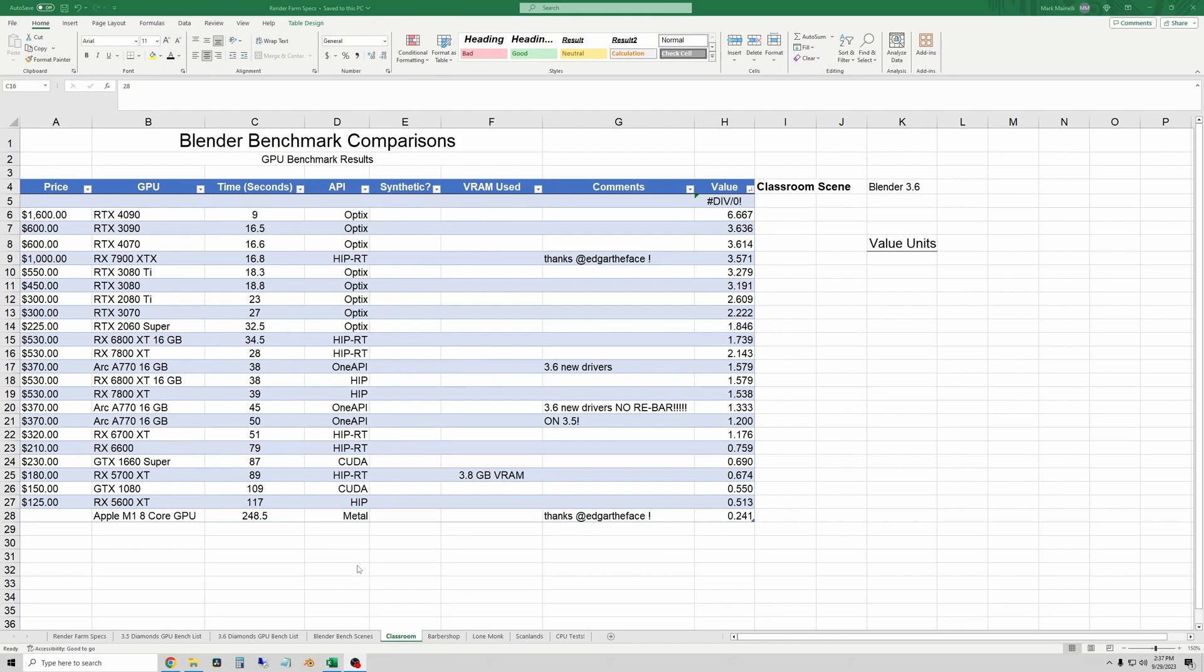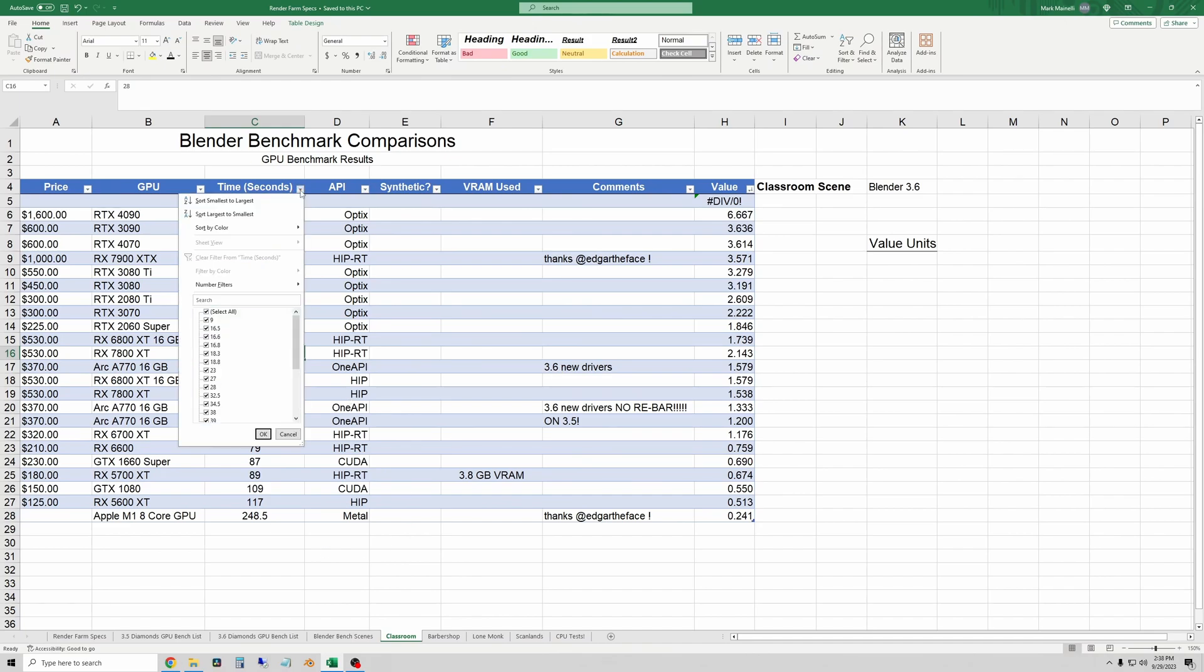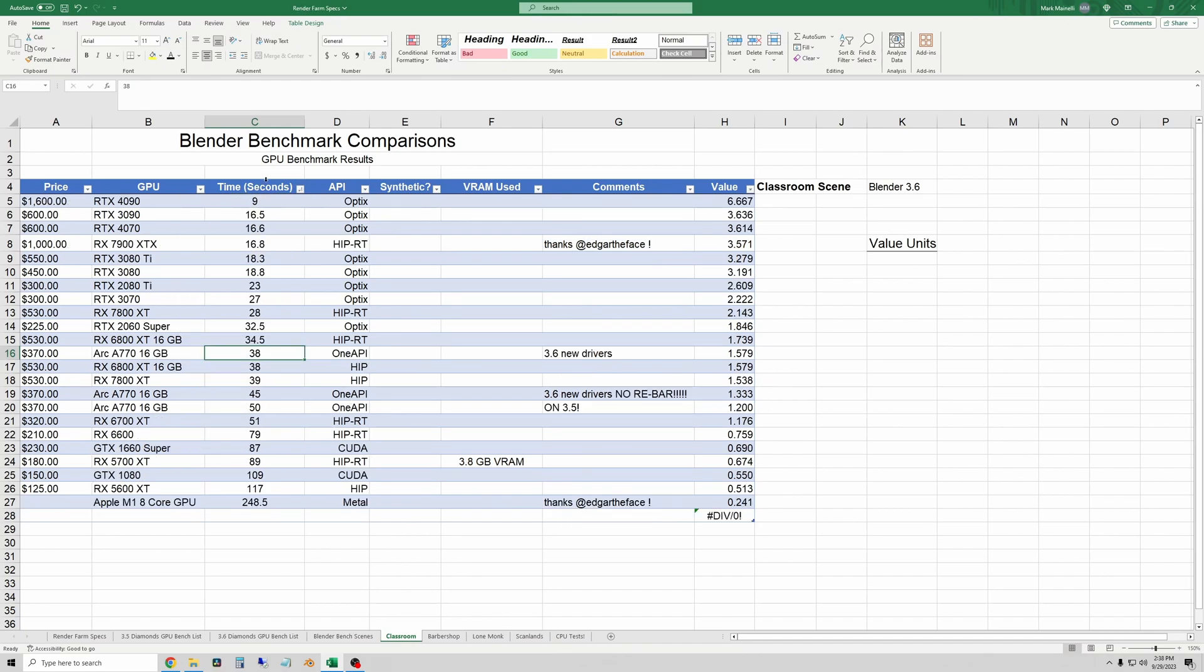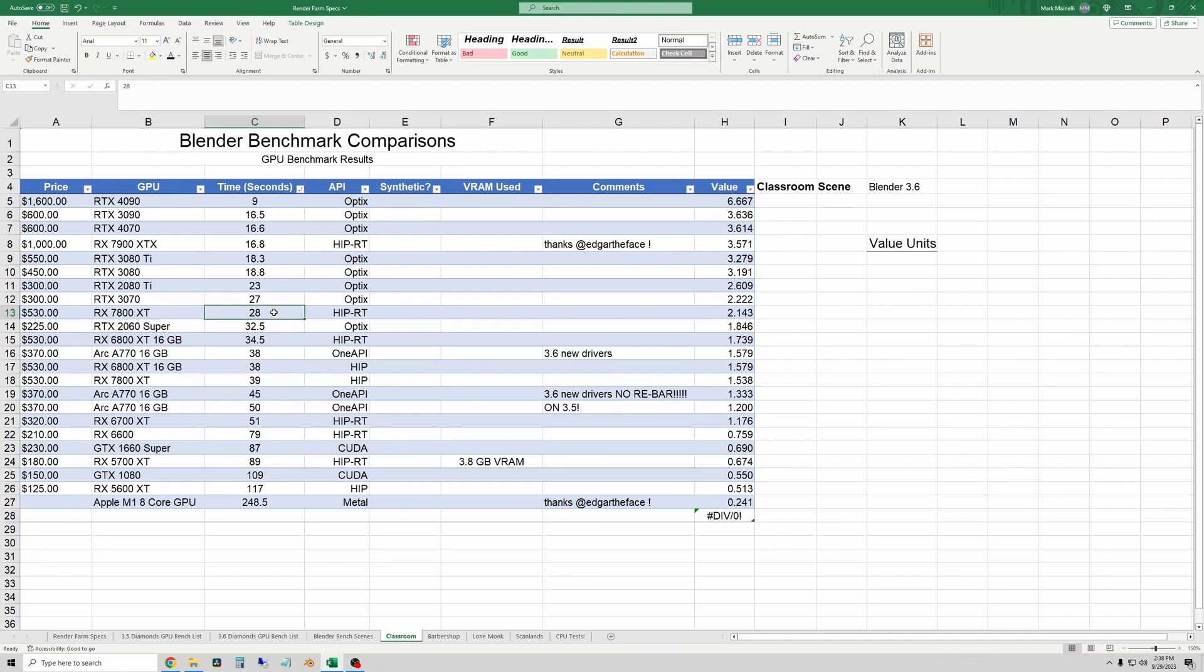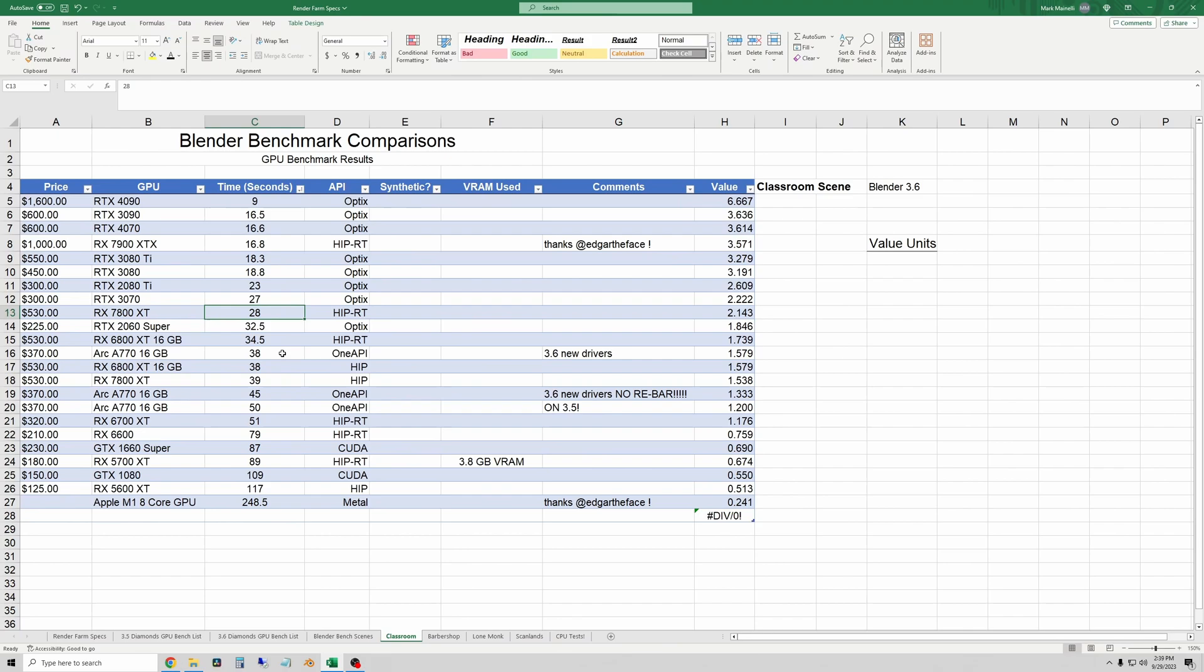All right guys, now we're going to go back through the test results for the 7800 XT and compare them to the other cards. This is the classroom results for all the GPUs I've tested. I'm going to sort them from smallest to largest in time to complete the test. So you can see that the 7800 XT took 28 seconds to run the classroom scene versus about 34 and a half seconds is what it was running before, so you get back about six and a half seconds which is definitely notable.